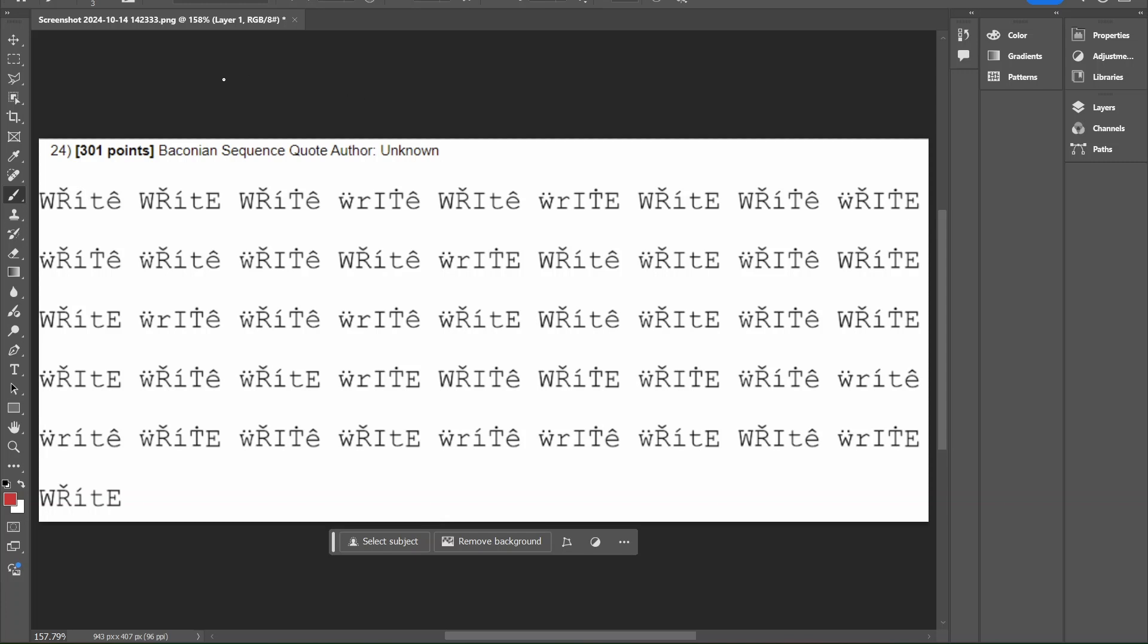This one just says that it's going to be a Baconian sequence, we don't even know the author. So we just need to work through and figure out what the pattern is and figure out what the quote says. Let's get started.